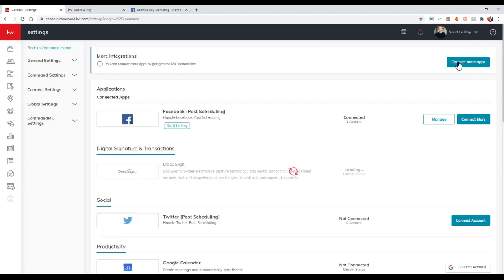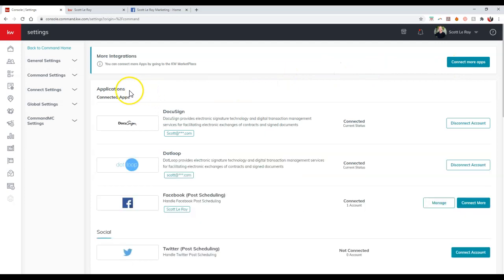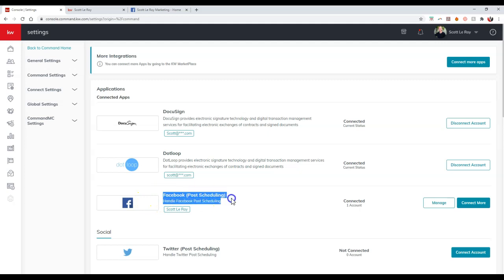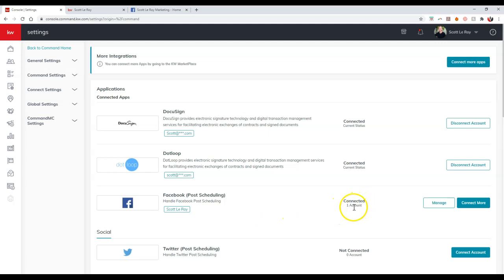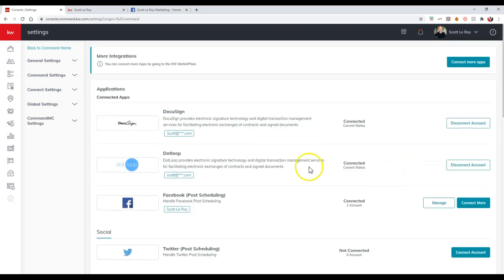Once I click on settings, it'll take me directly to my connected applications, and what we'll want to look for is the Facebook post scheduling option. As long as that is connected, as you can see it's connected, we are good to go. If not, it'll actually give you the option, similar as we're seeing for Twitter, to connect the account so you can link up your Facebook account immediately.